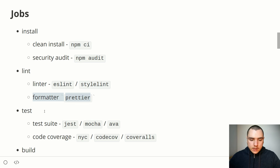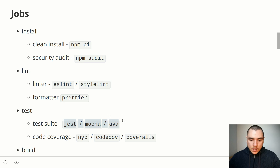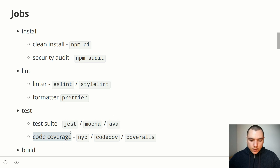After the lint stage comes the test stage. This is where we run the test suite, which might use the Jest framework, Mocha, or Ava. We will often also generate code coverage for the test suite — for example using nyc — and we might push that coverage report to Codecov or Coveralls.